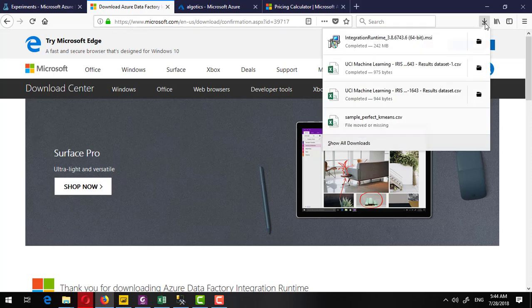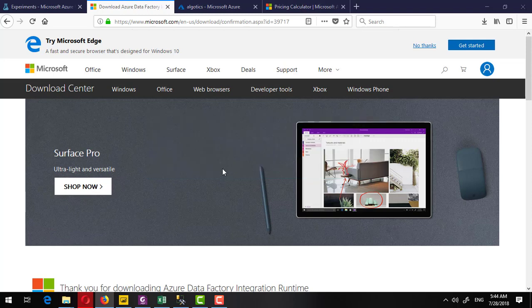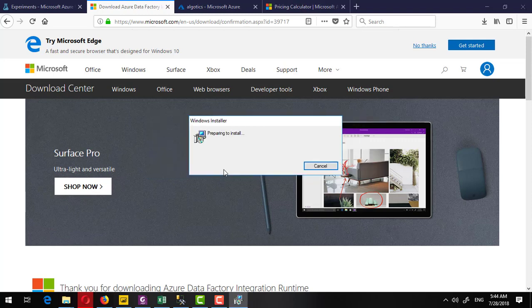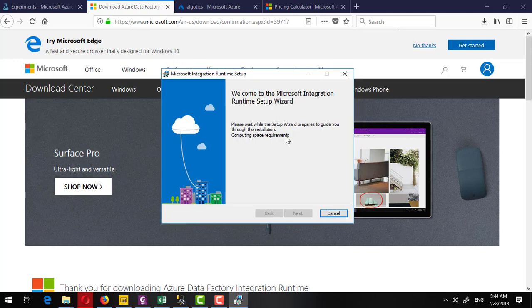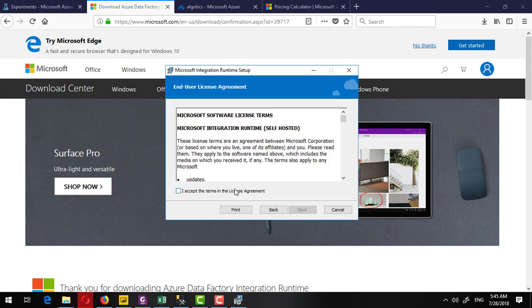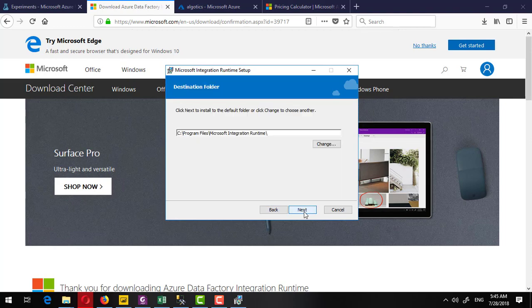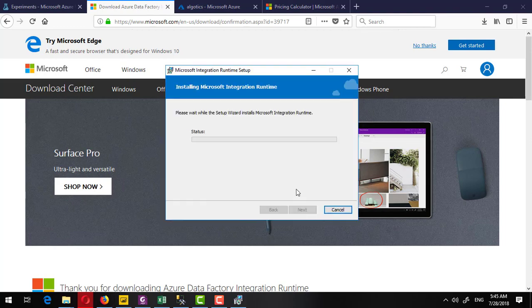Integration runtime has been downloaded successfully. Now I will run it and install to this system. It is running the setup. Click on next, I accept the agreement, click on next, next here, and install it.